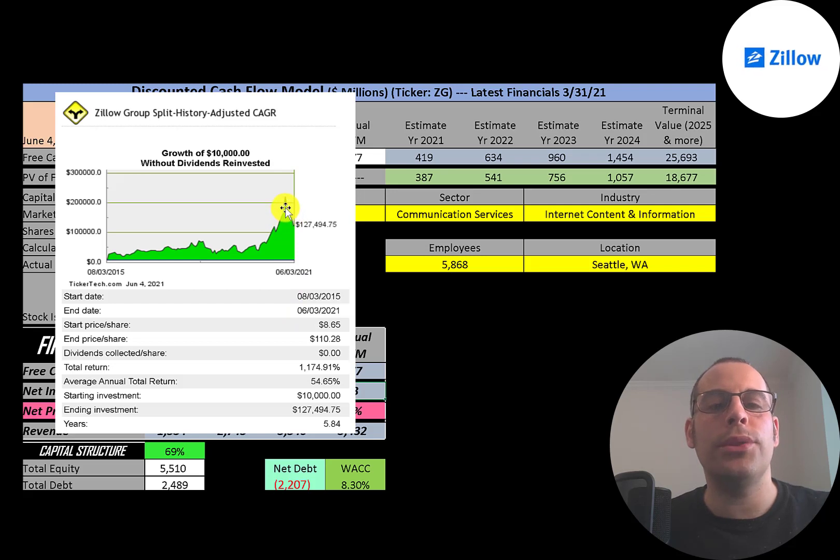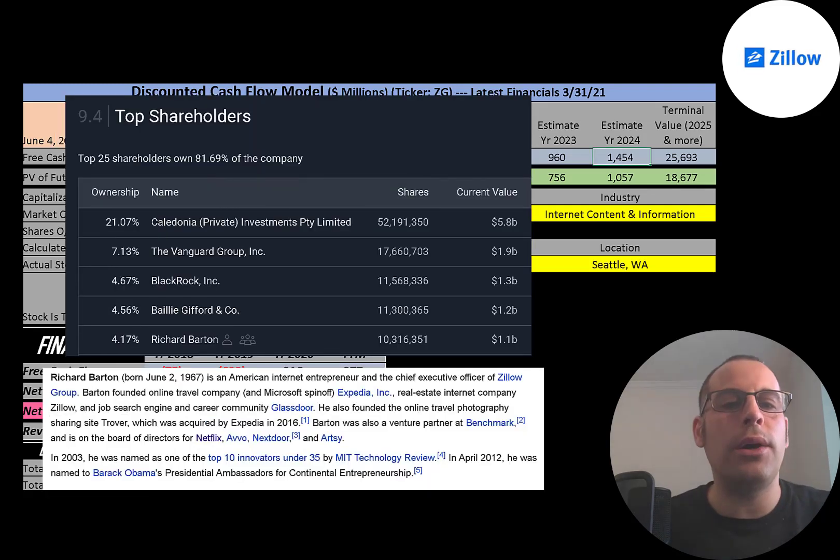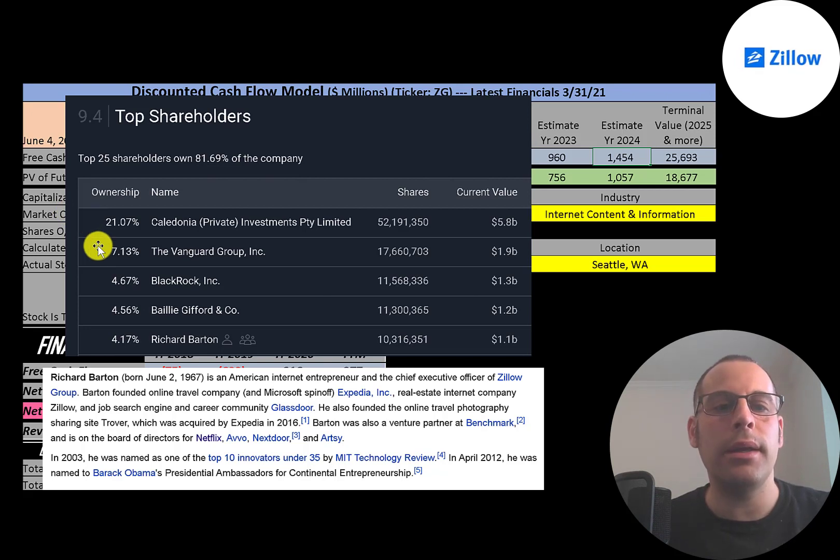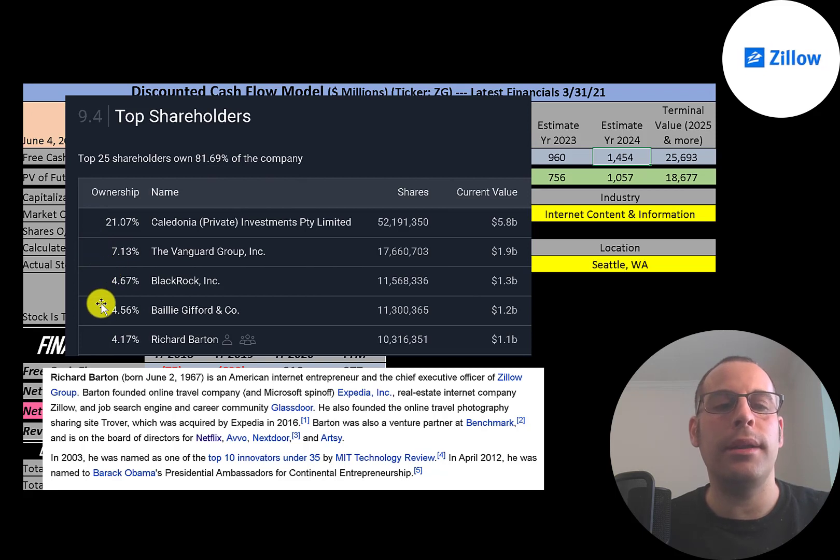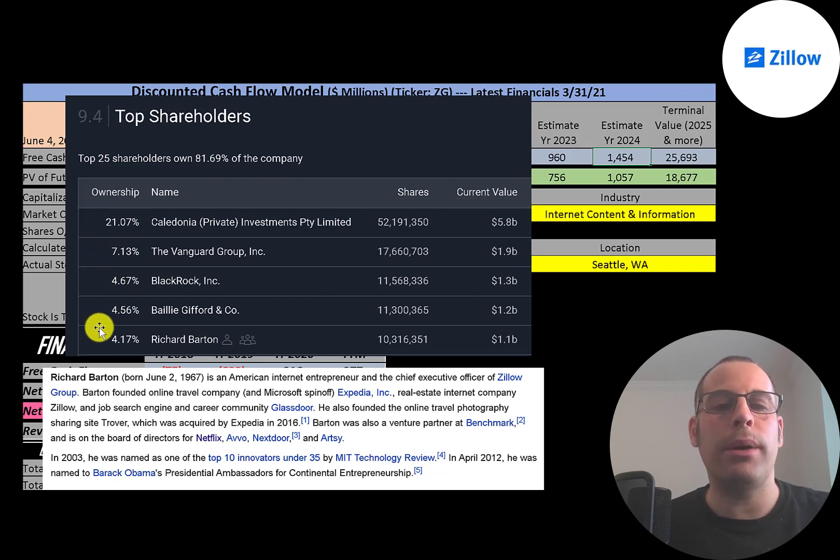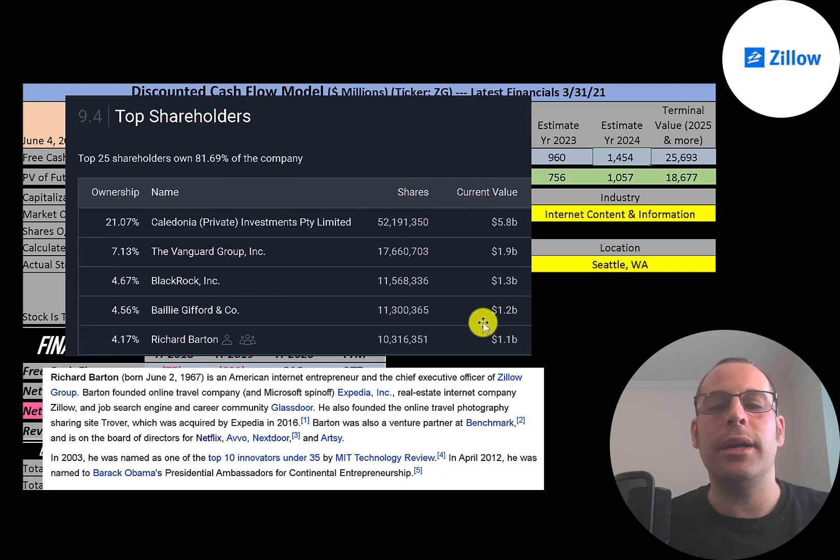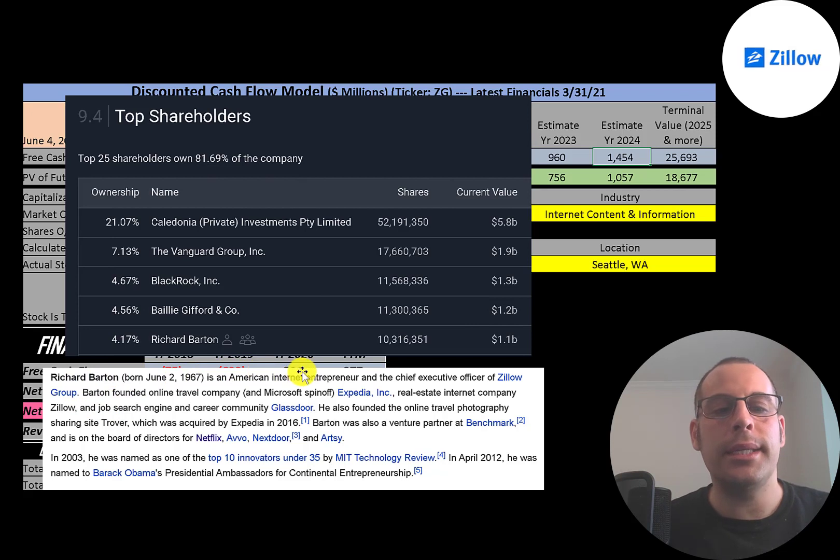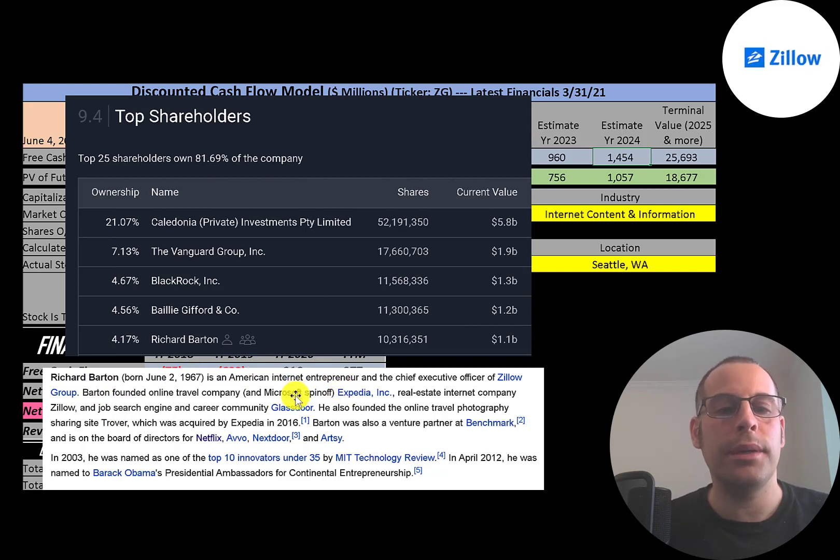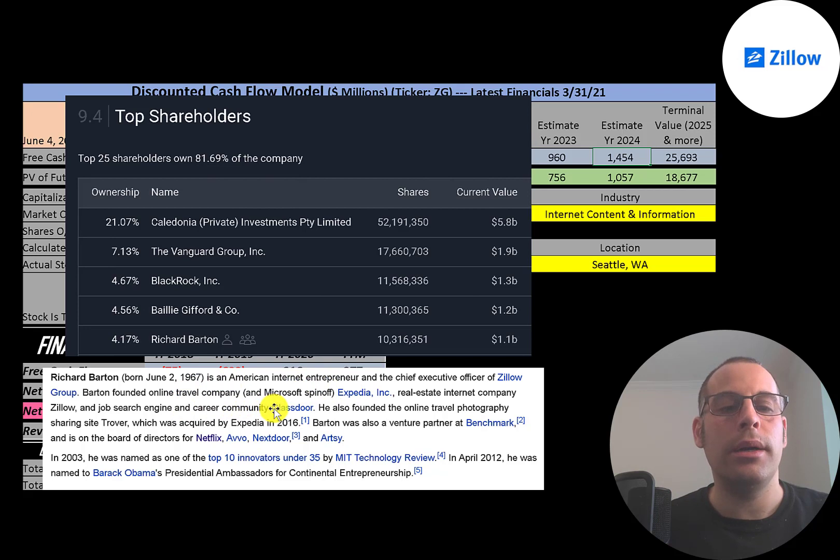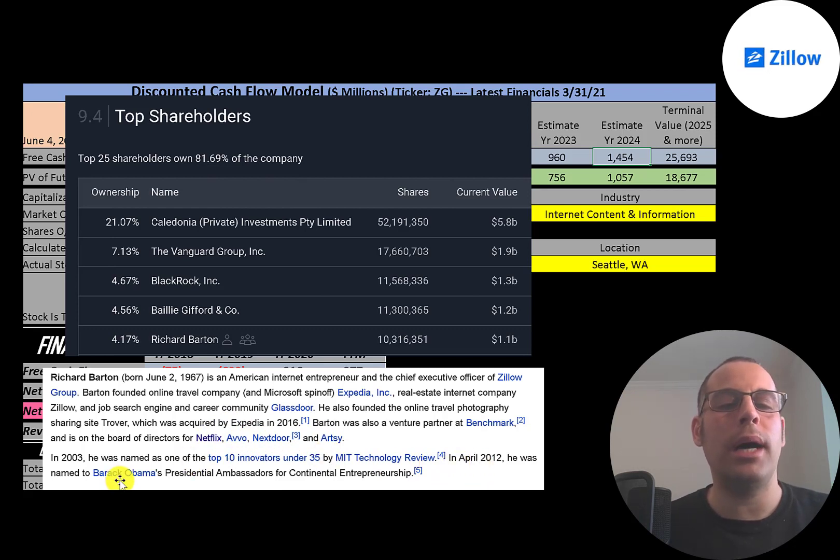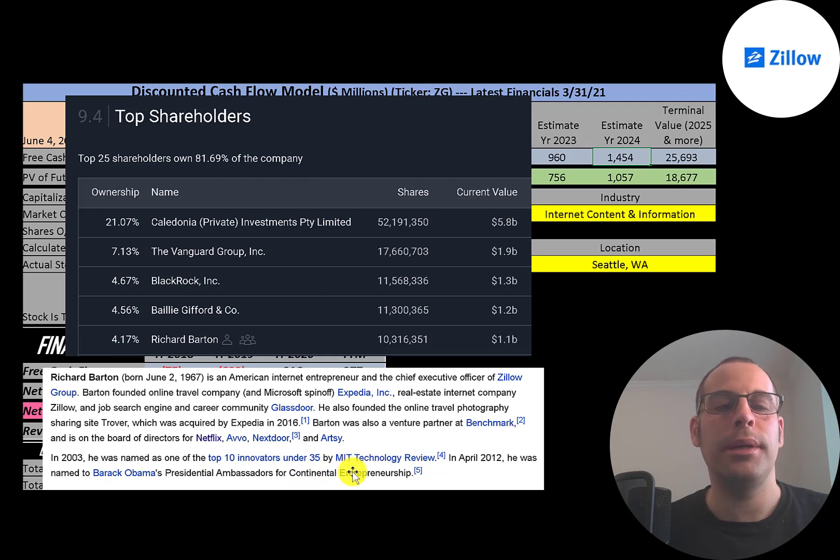The biggest shareholder is Caledonia, the British private equity firm at 21%, then Vanguard, then BlackRock, then Baillie Gifford, another British investment firm, and then the CEO Richard Barton. The value of his stock is over one billion dollars, so he's a billionaire. He's a pretty impressive guy—he started Expedia, which was a spin-off of Microsoft. He also started Glassdoor. He's on the board of directors for Netflix and some other big companies, and in 2012 he was named Barack Obama's Presidential Ambassador for Global Entrepreneurship. Pretty impressive resume.